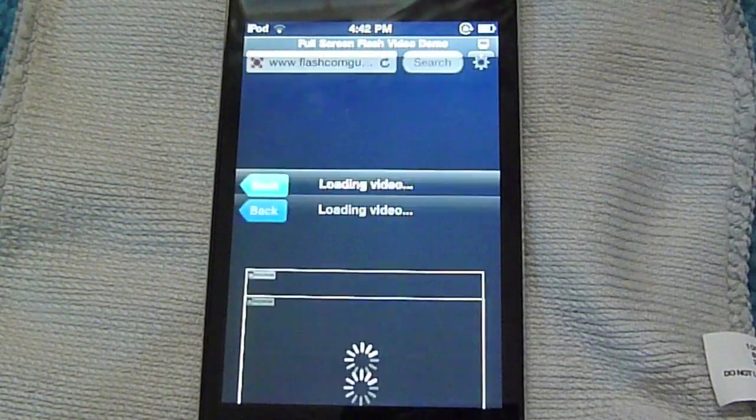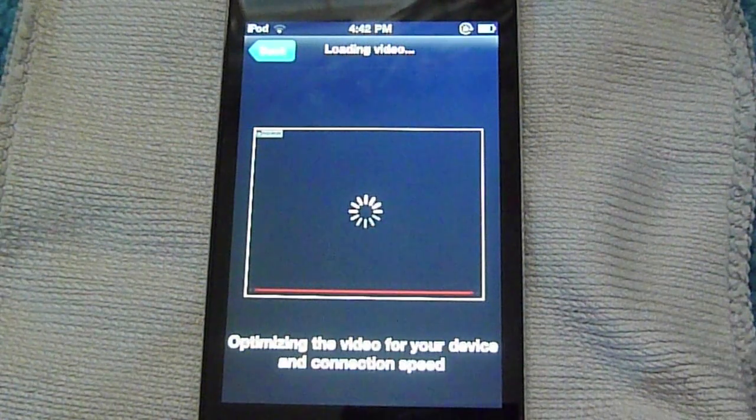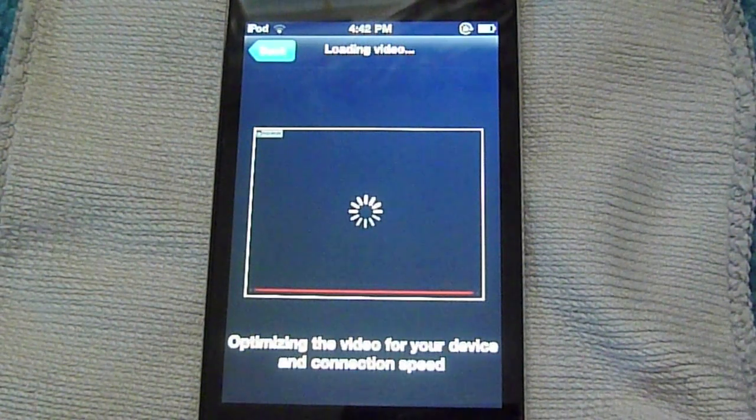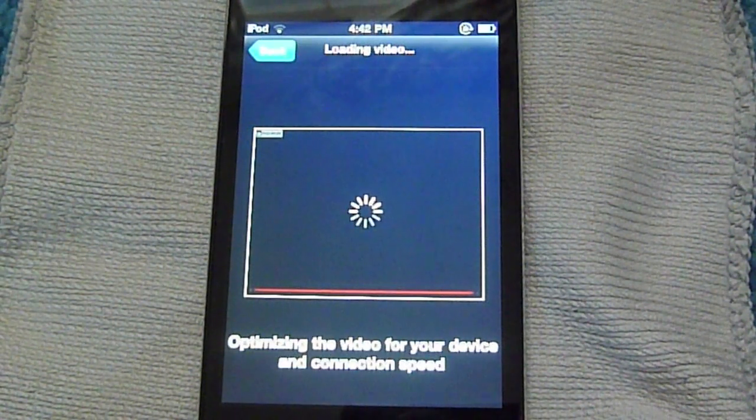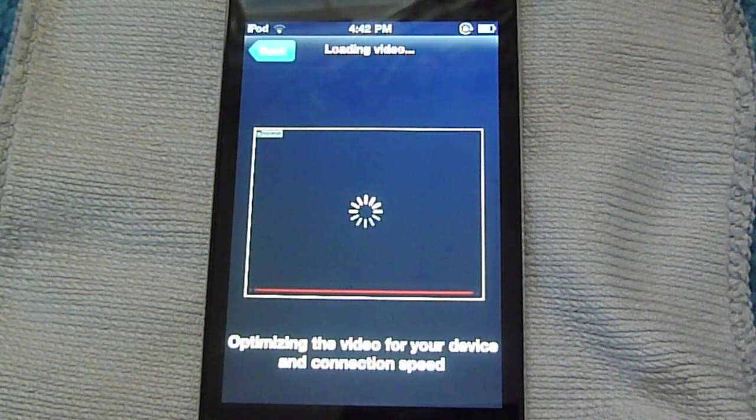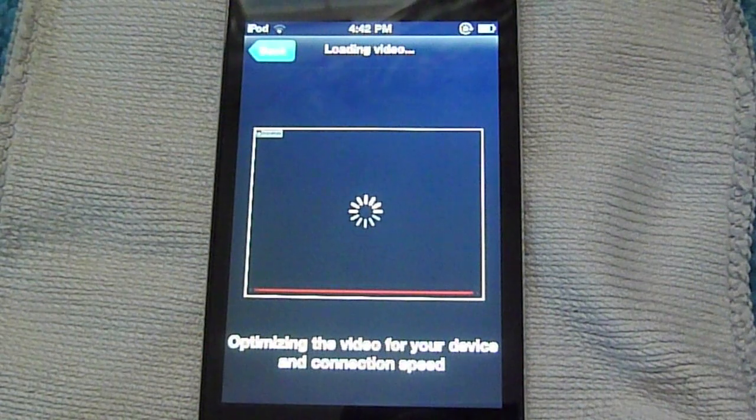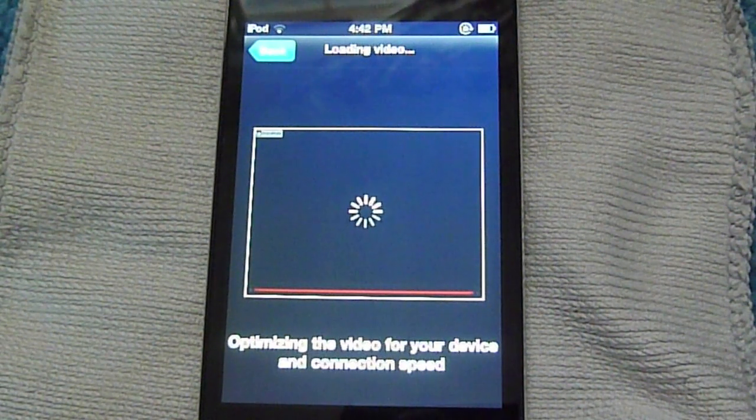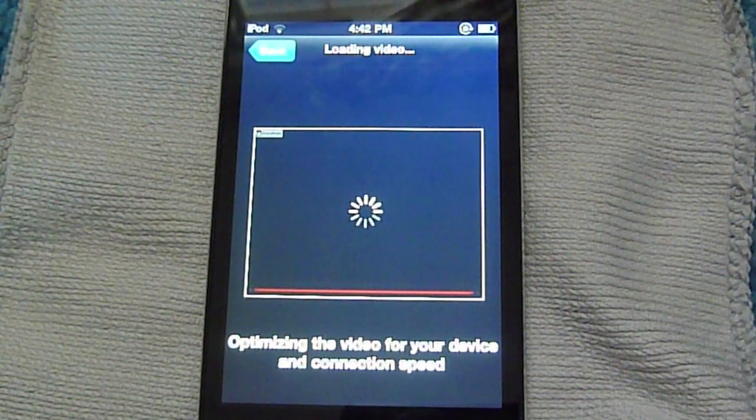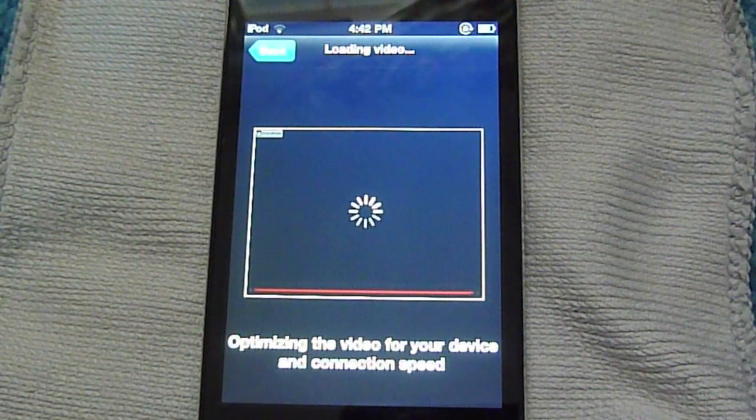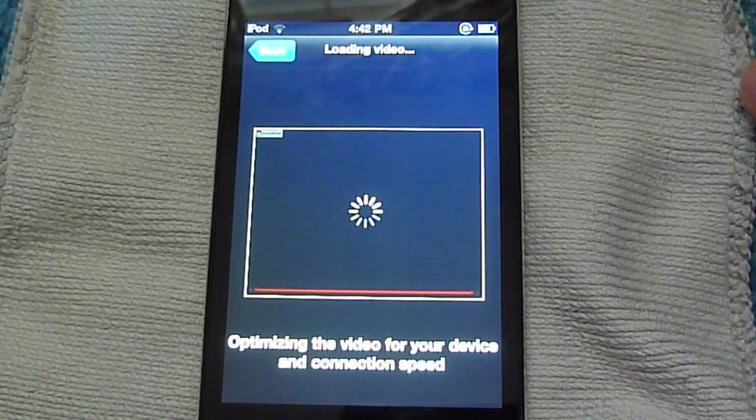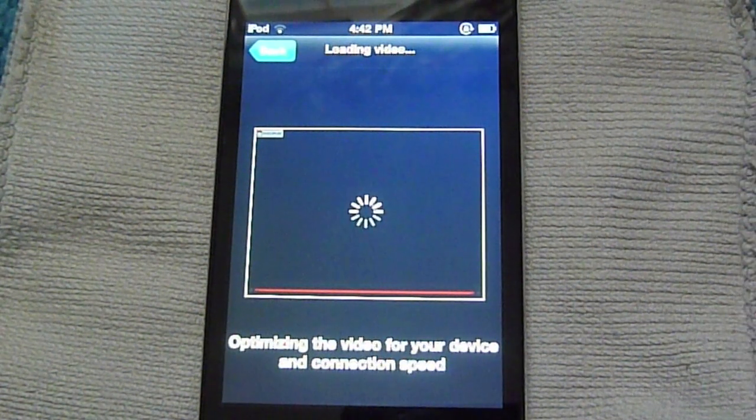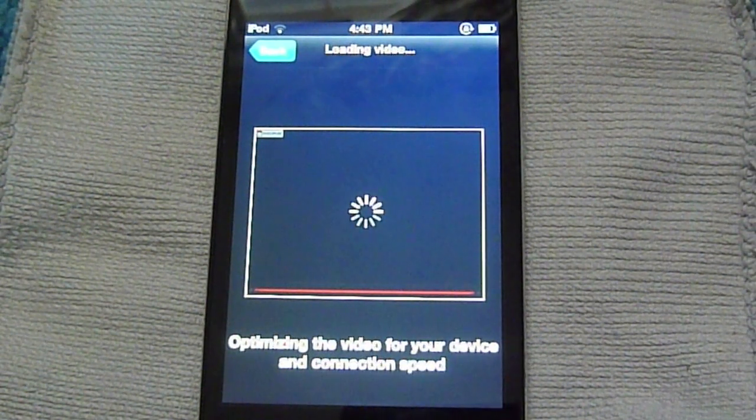I can just go ahead and hit play. This will depend how fast it'll load based on your internet connection, which I have one bar right now and I'm not in a very good area at the moment for Wi-Fi. But if you have a really good connection, it'll load much faster for you.